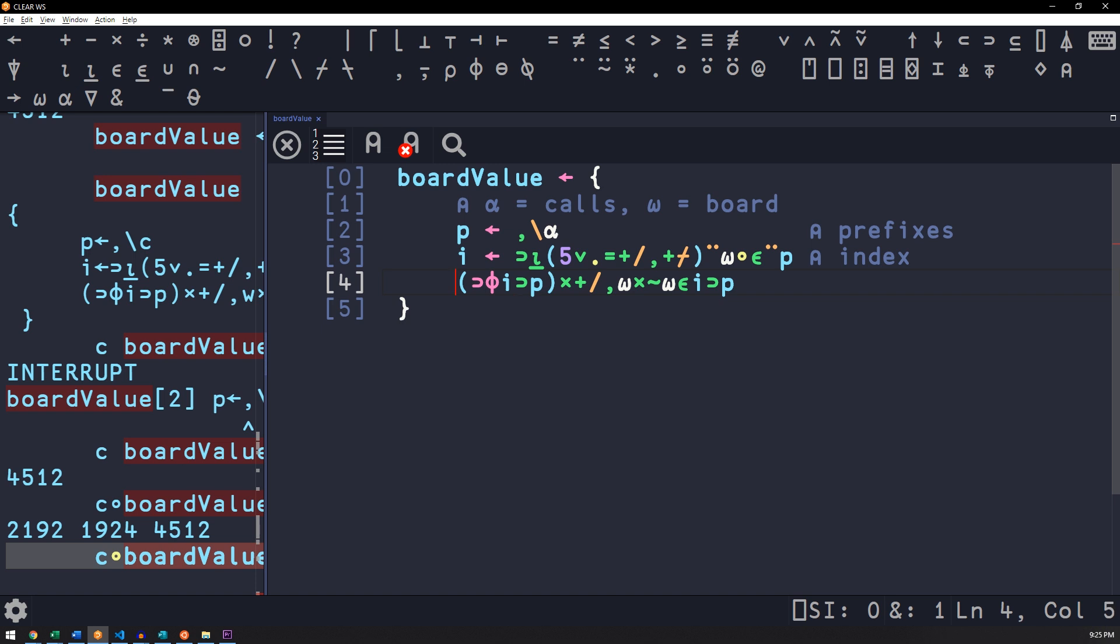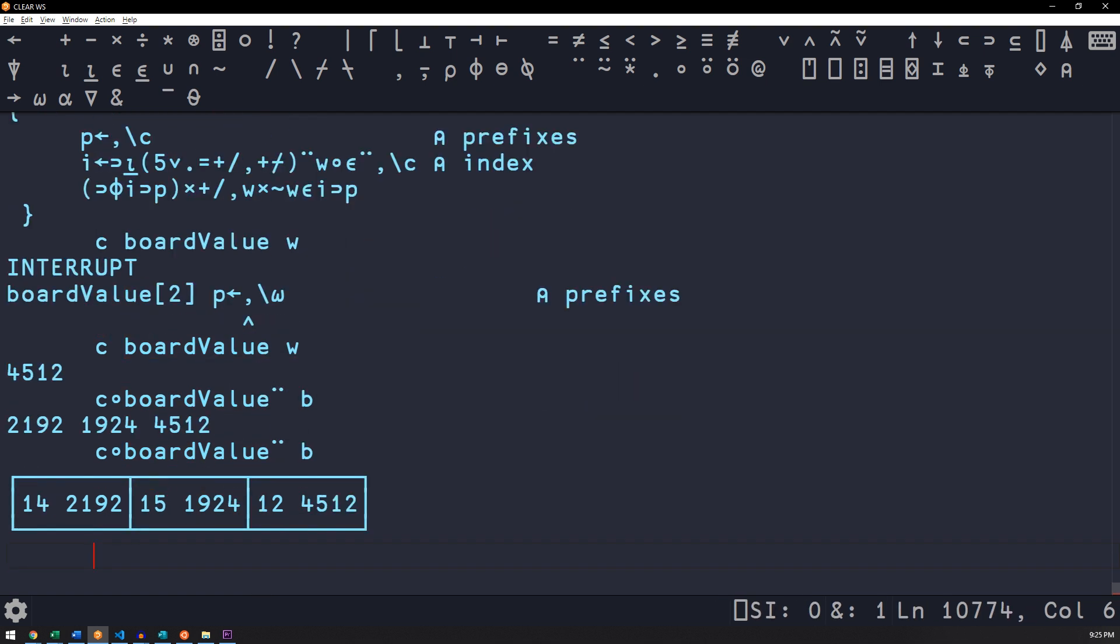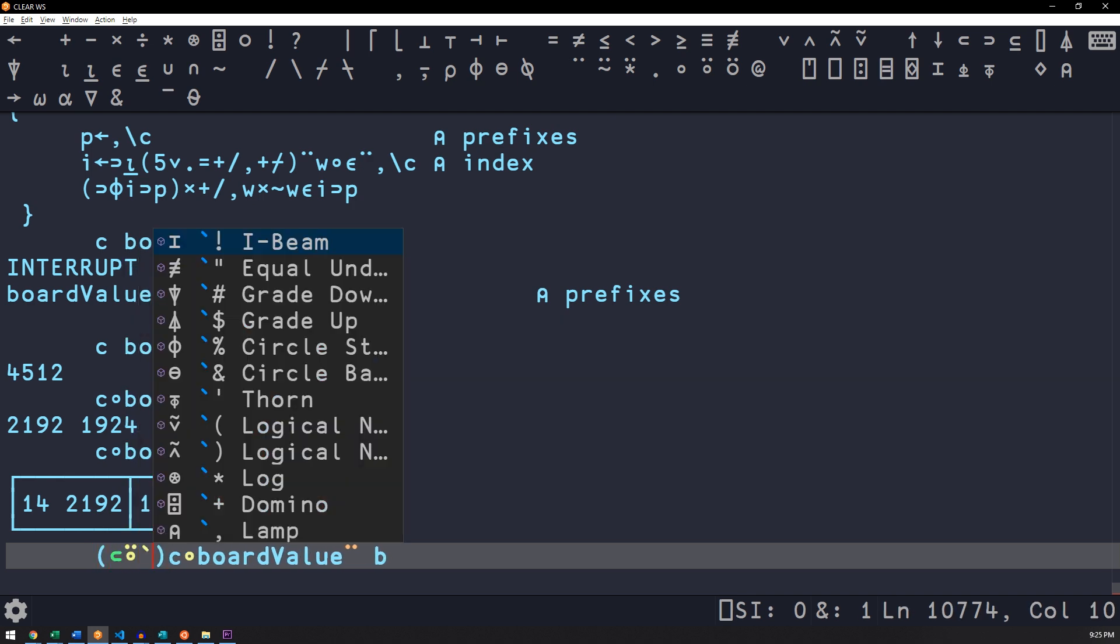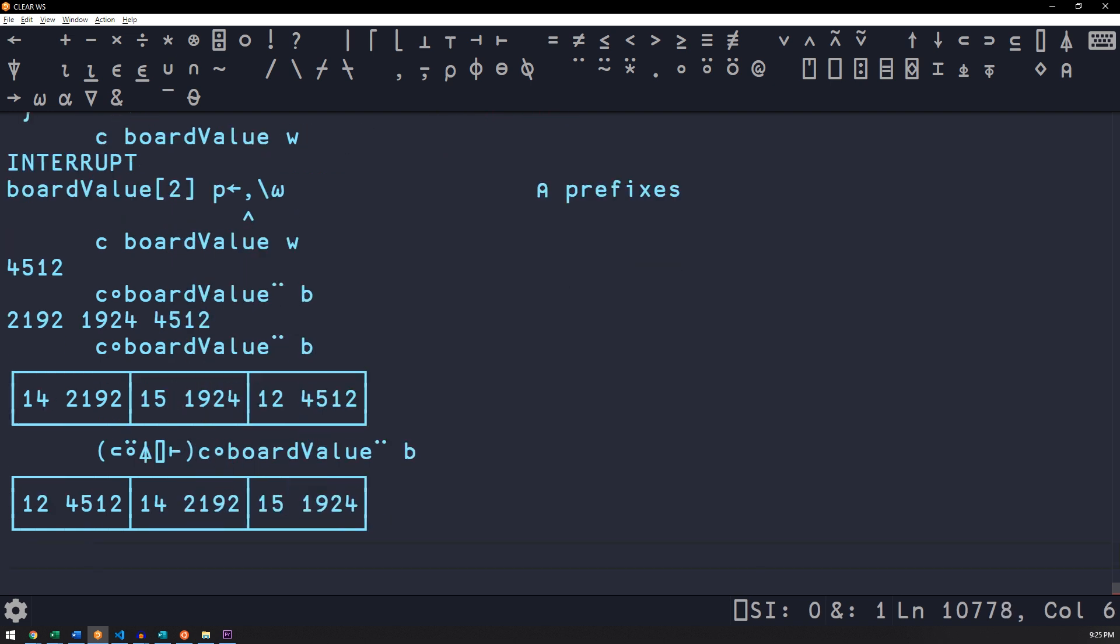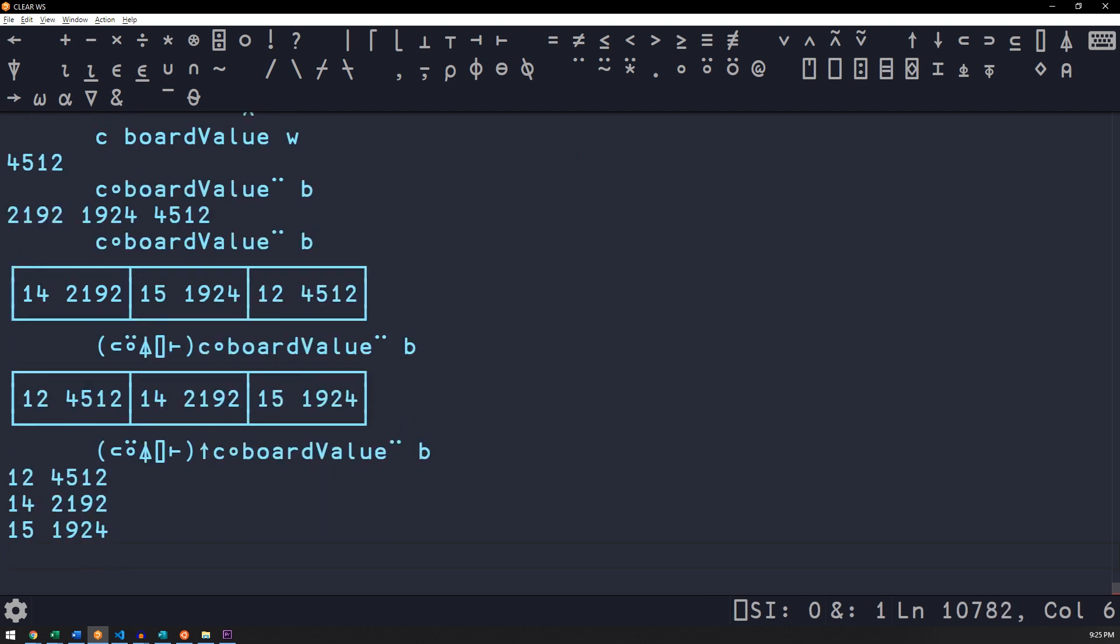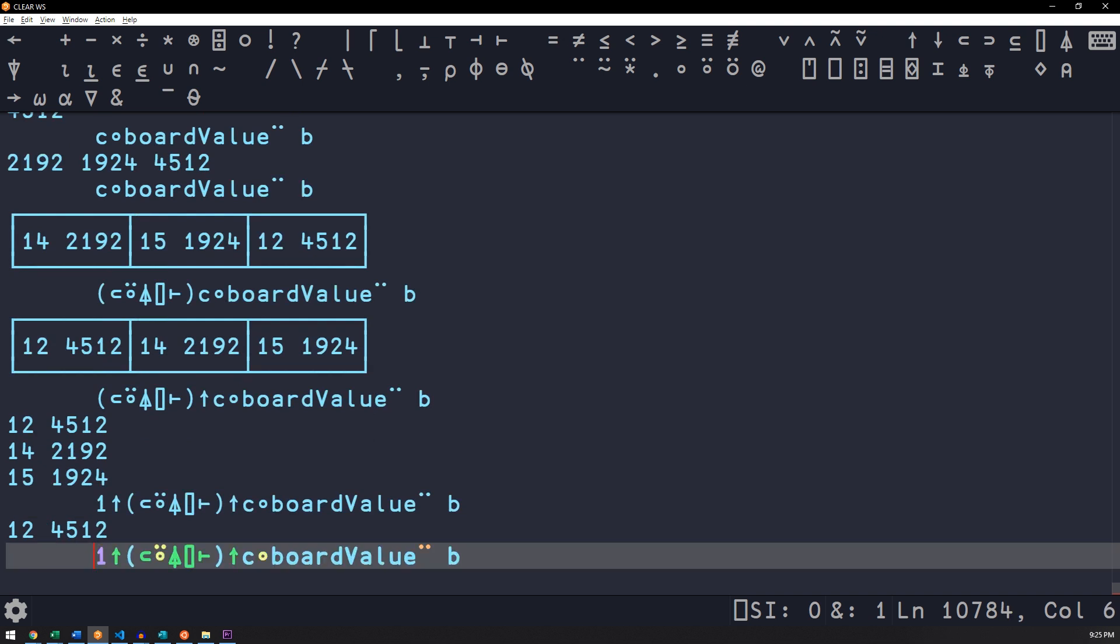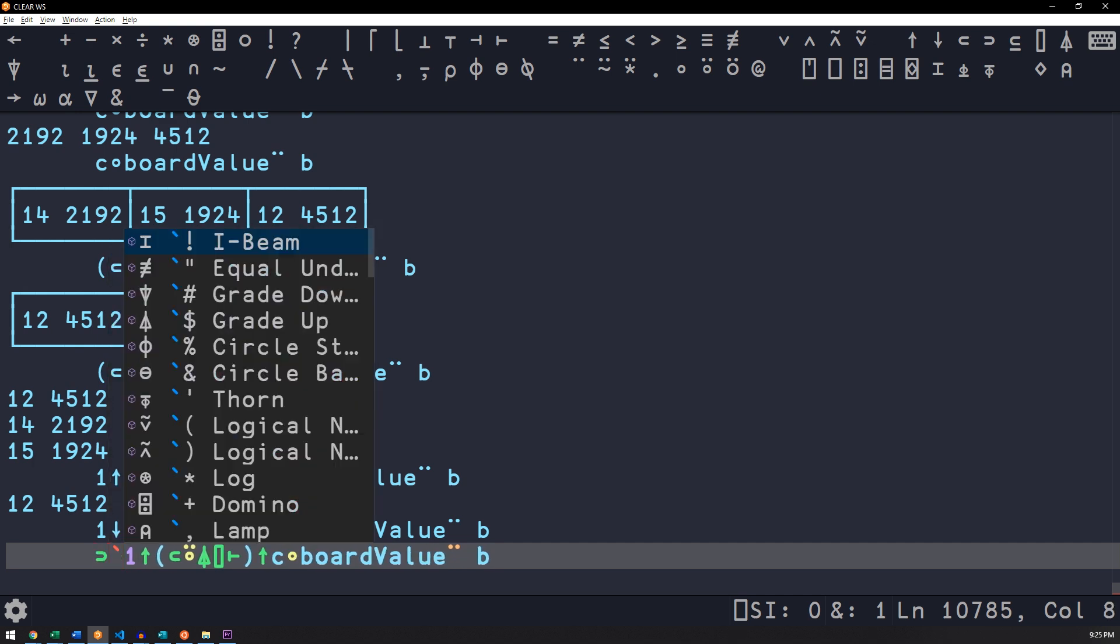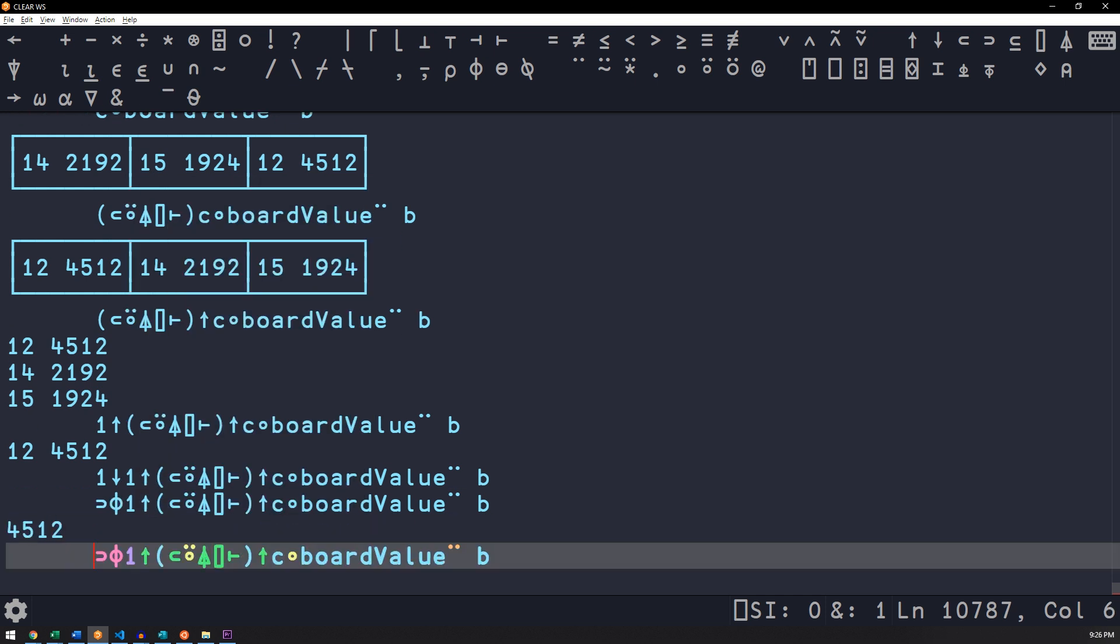What we want to do is prefix this with the index and then sort. Now we can do a sort, then we want the first one with a one take and then a one drop. We have to do a last, which is a first reverse, and that gives us our answer.